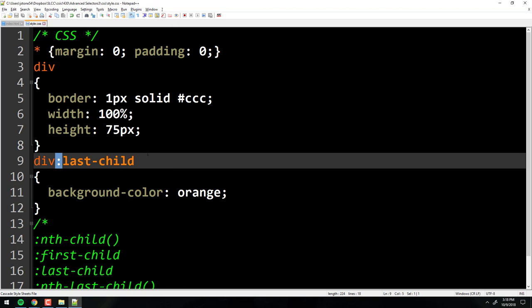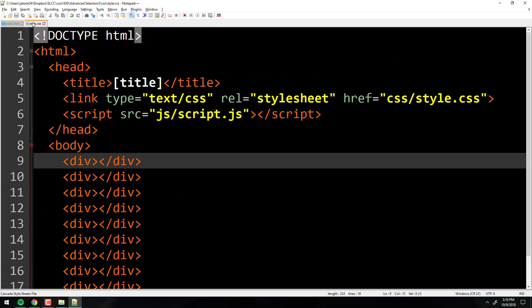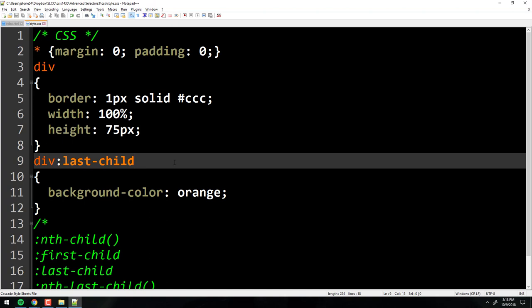The reason last-child is useful: in web development with back-end programming, you're often pulling content from a database, so you may not know how many divs you'll have. Right now I know there are 12 because I put them there, but pulling from a database you might have 7 or 15. You just know you want the last one highlighted, so the pseudo class handles that dynamically.